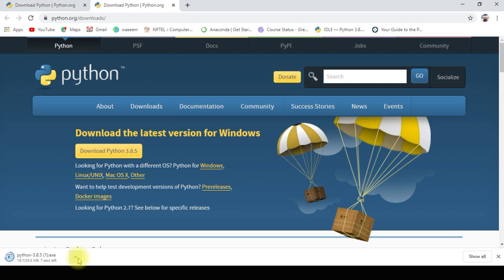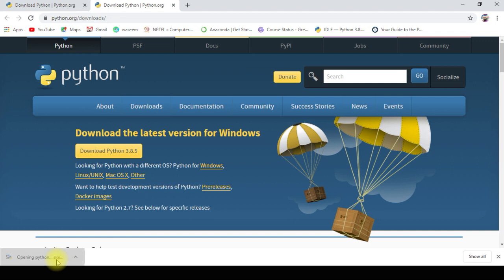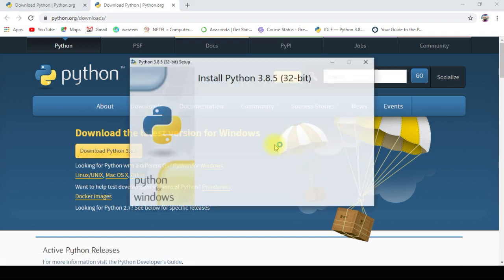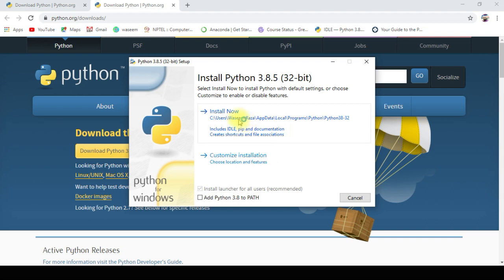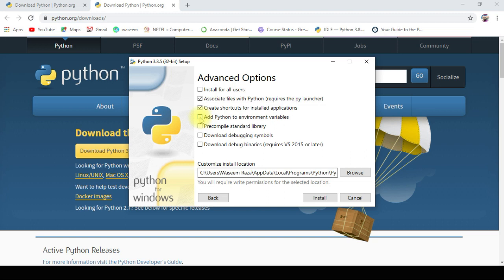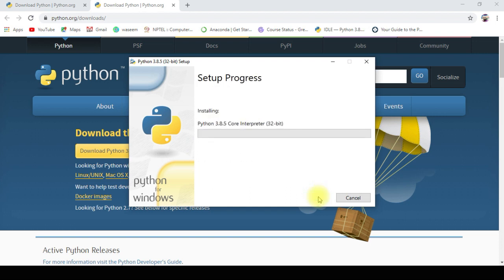I had already downloaded that file, so it is showing me Python 3.8.5. The file already exists. Double-click on it — it will run, click on Run. There is an option called Install Now and there is a Customize Install. If you click Install Now, it will install with the default settings. I am going with Customize Installation so I can select all options according to my requirements, such as adding Python to environment variables, pre-compiled standard library, download, debugging symbols, etc. I am adding all the features available in Python.